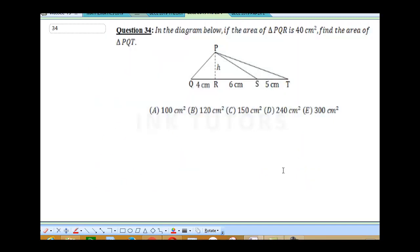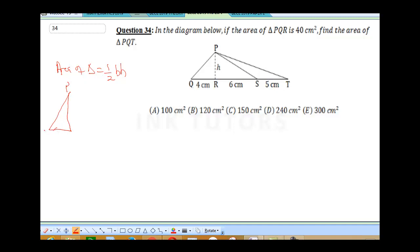Question 34: in the diagram, if the area of triangle PQR is 40 cm², find the area of triangle PQT. The area of a triangle is given as half times base times height. For triangle PQR, the base is 4 and the area is 40. So 40 = ½ × 4 × H, which simplifies to 40 = 2H, therefore H = 40/2 = 20 cm.